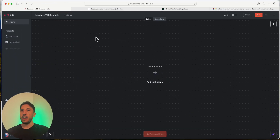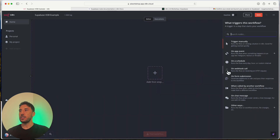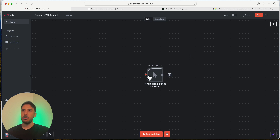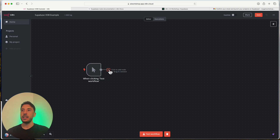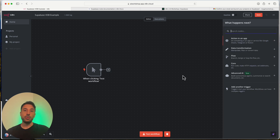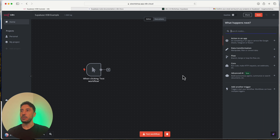I already created a workflow named 'VDB Example Supabase.' Our first step is going to be a trigger — I'm going to use a manual trigger because we need to add a document to our database. The next step is going to be adding a Google Drive node. You can add whatever you're using for your documents, whether that's Google Drive or some other source.